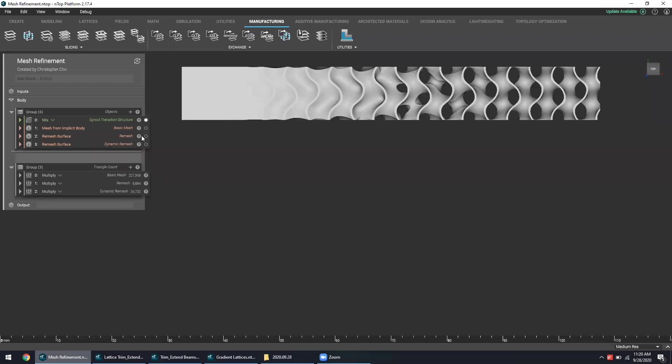So to actually make sure we capture these details, it makes sense to make the mesh triangles be extremely small, just to ensure that you're retaining all of those details.